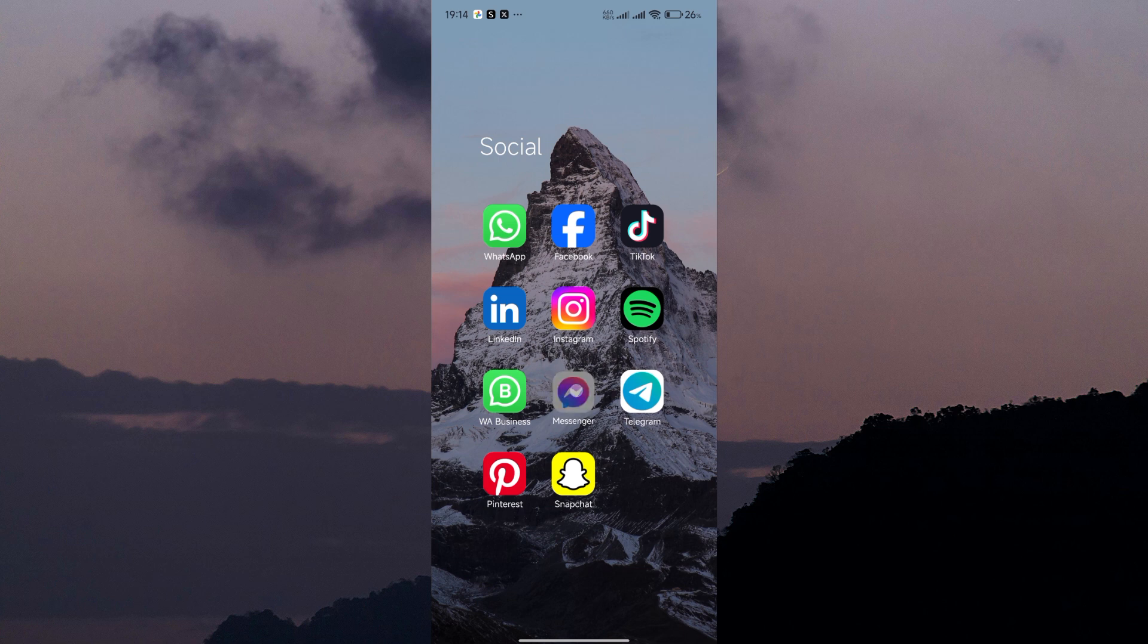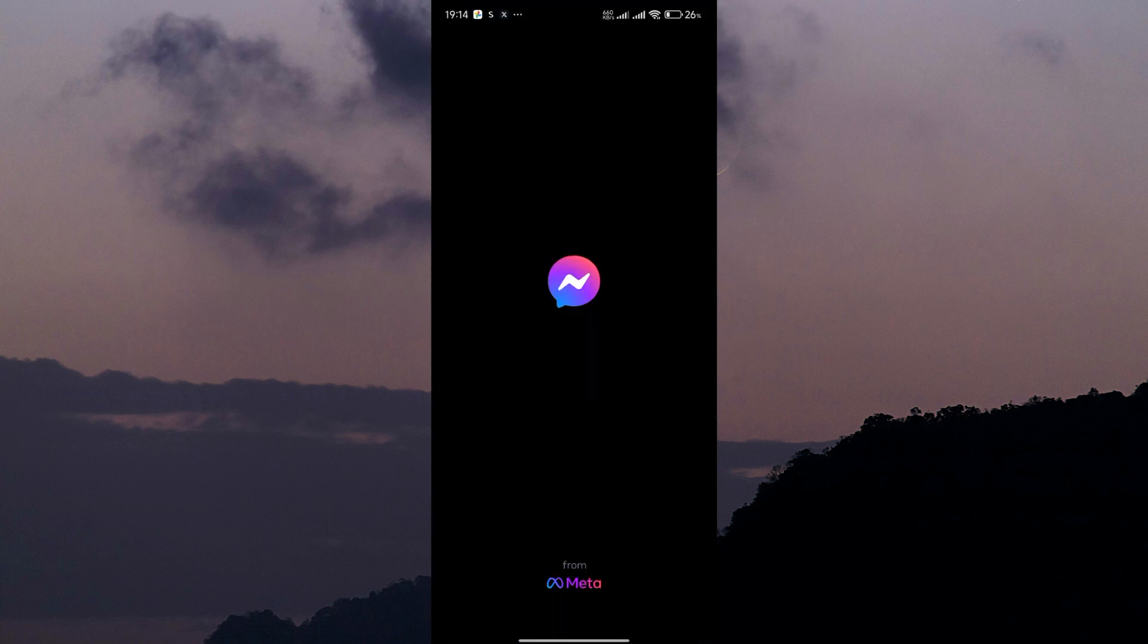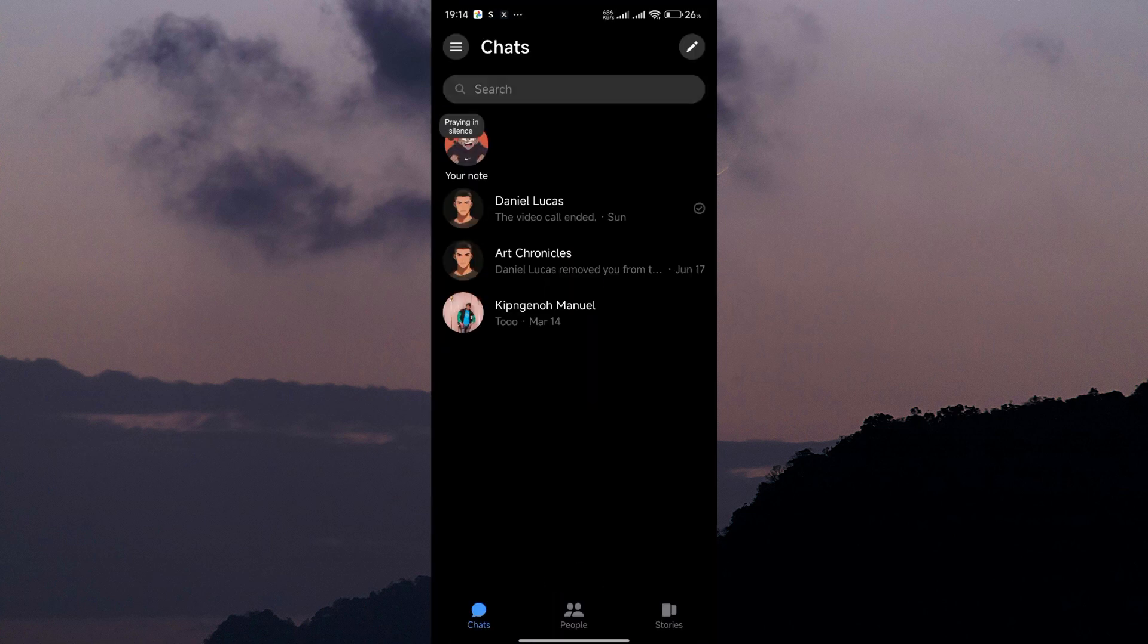First, open the Messenger app on your smartphone. Make sure you're logged into your account. Once you're on the home screen, tap on the three lines in the top right corner to access your menu.